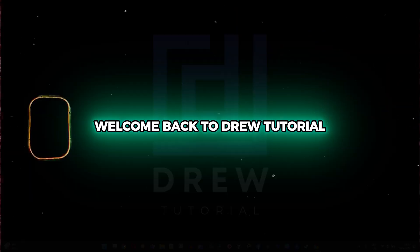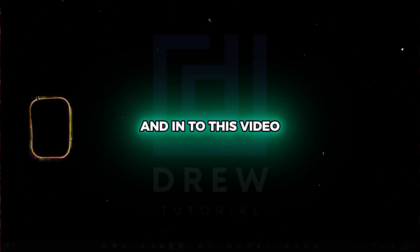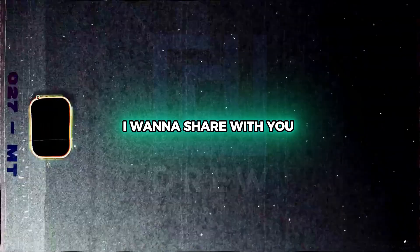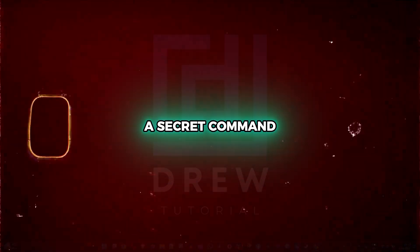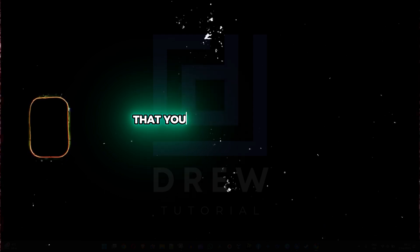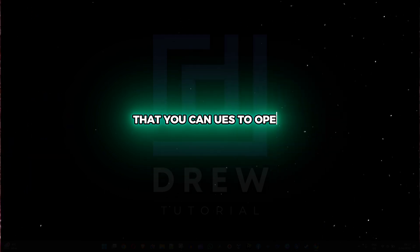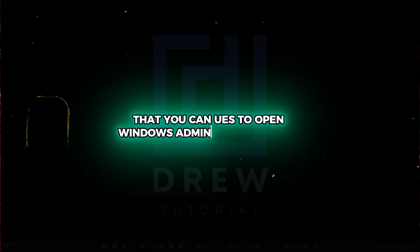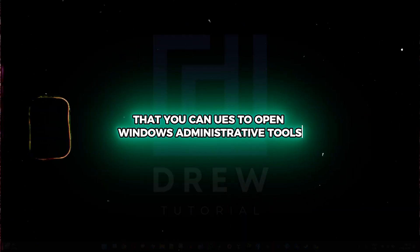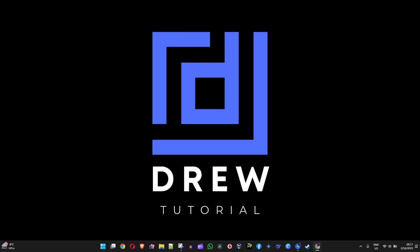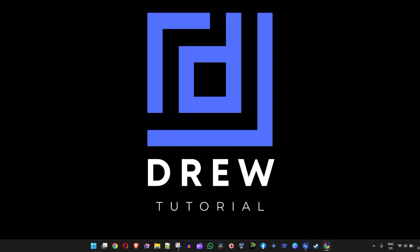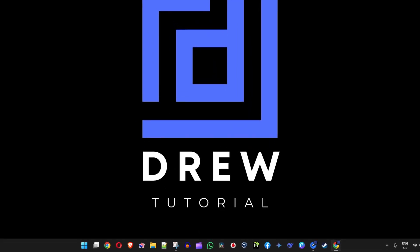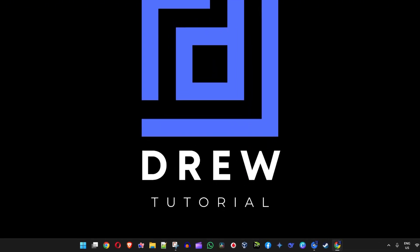Friends, welcome back to Droid Tutorial. In this video, I'm going to share with you a secret command that you can use to open Windows Administrative Tools. So stick around for a couple of seconds and I'm going to show you step by step how to do this.